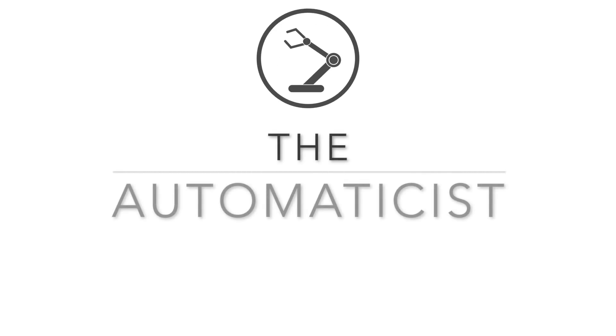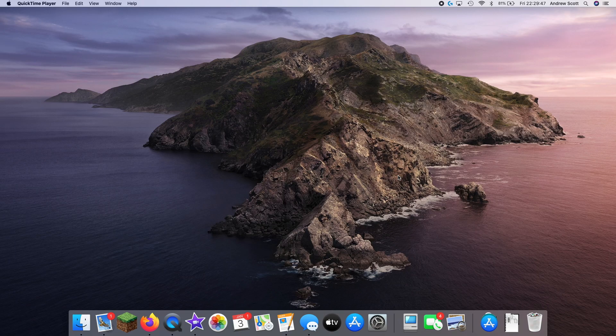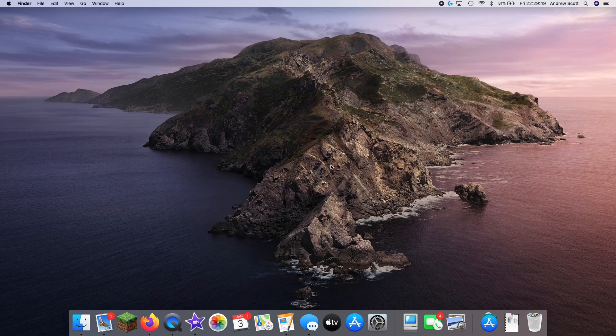Welcome to the Automaticist. Alright, so this is going to be just a quick video on the excellent program Mac Tracker.